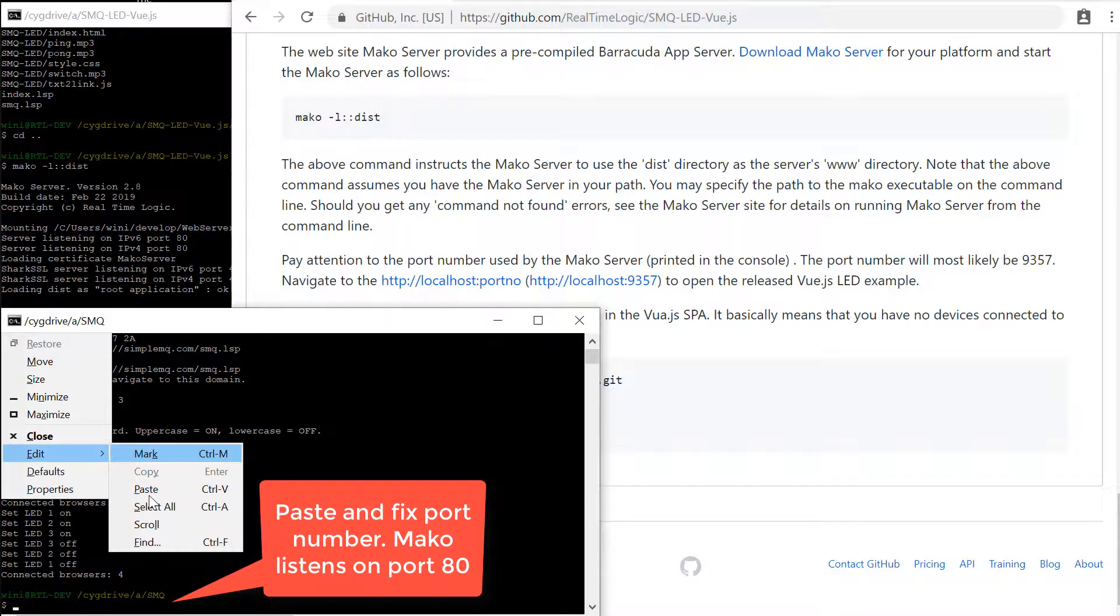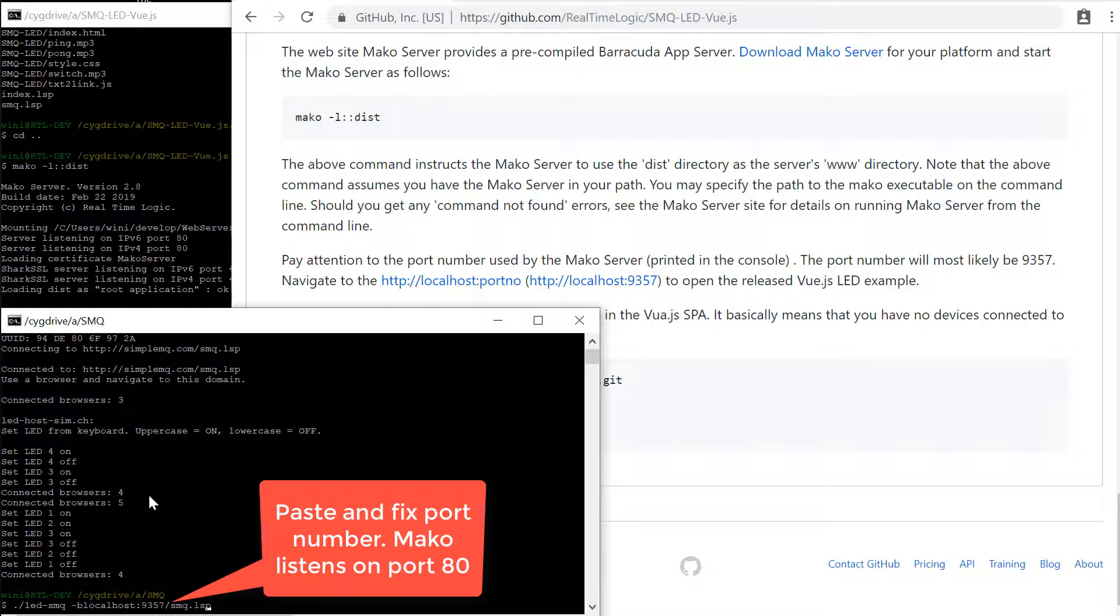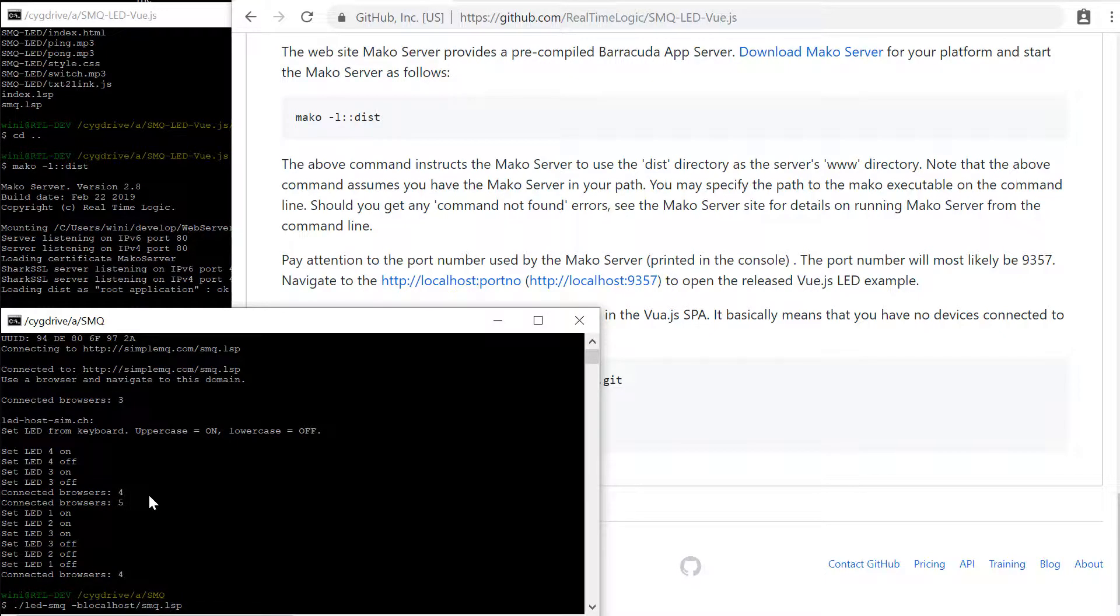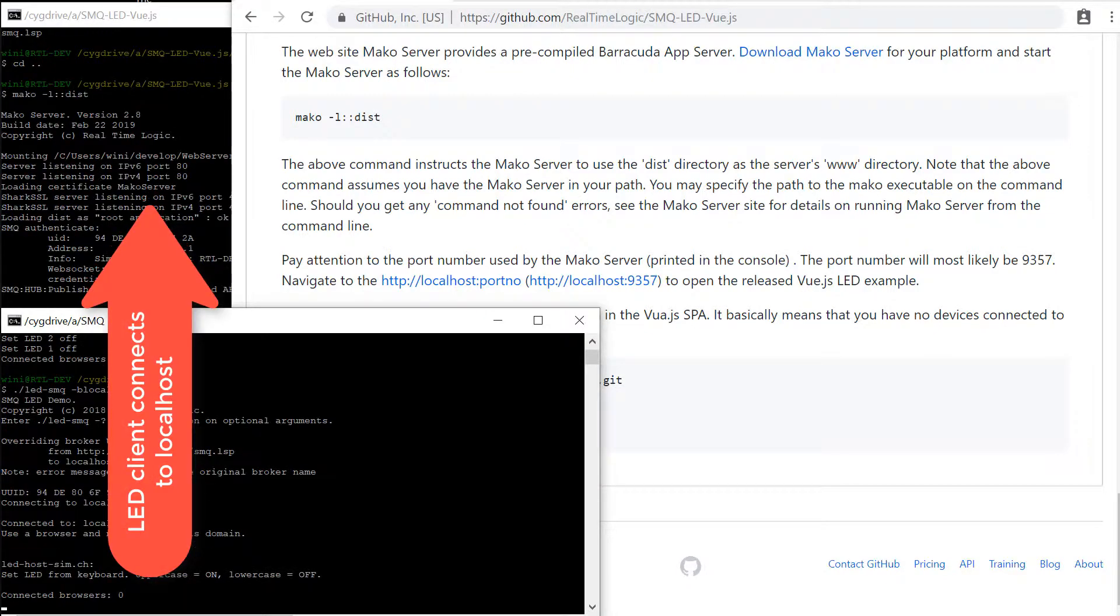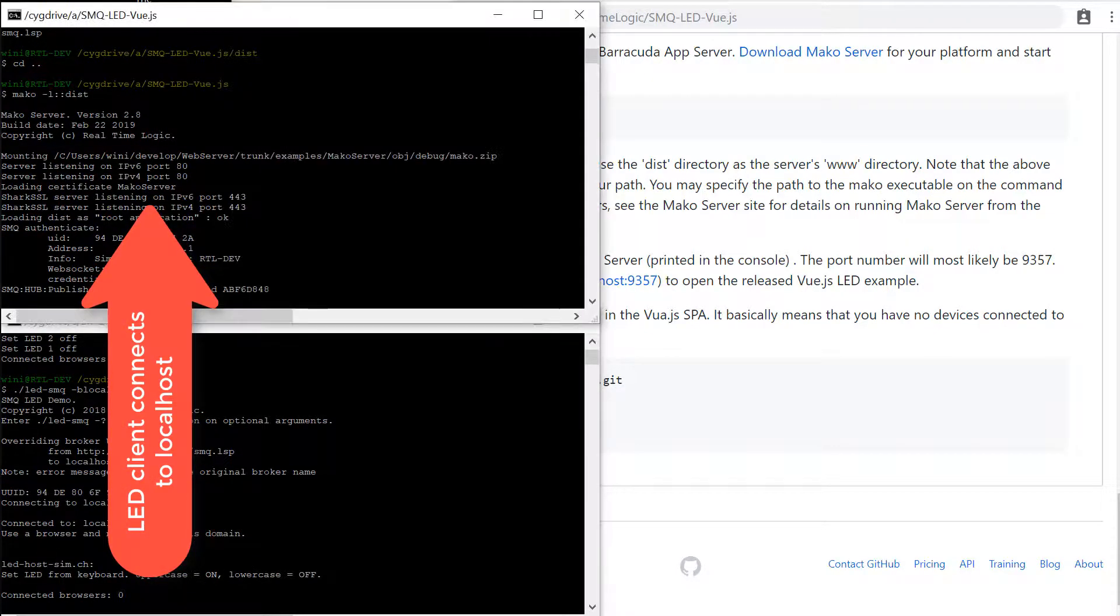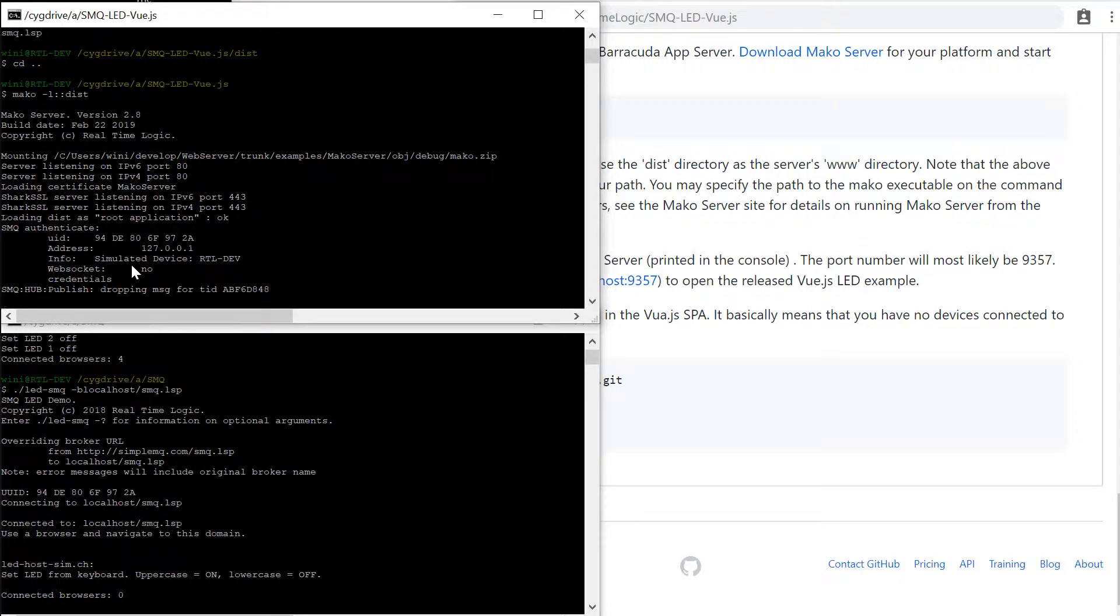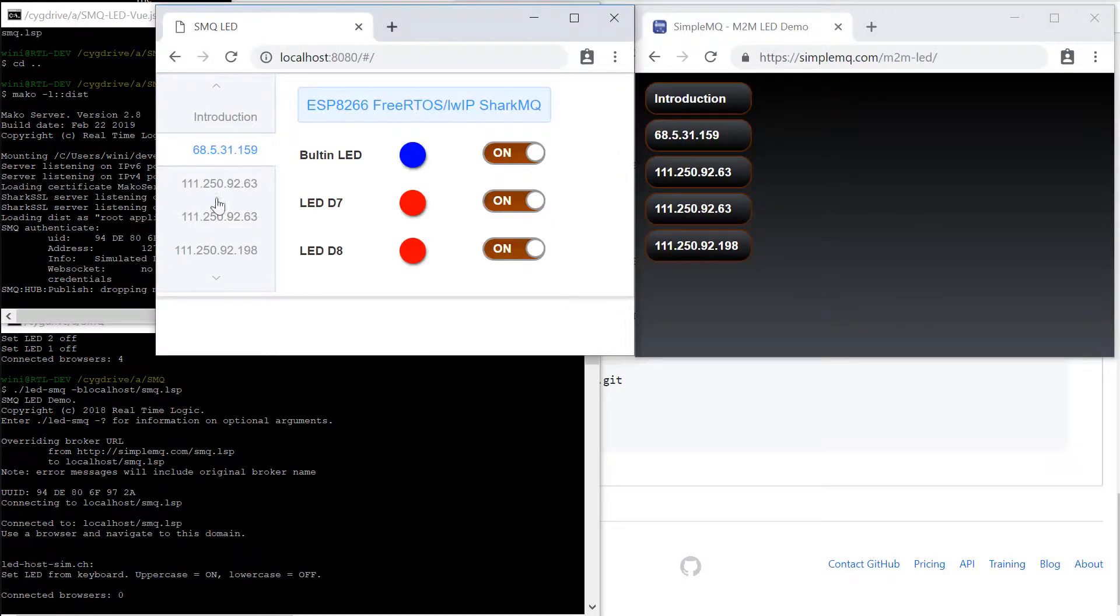We can now instruct the SMQLEDC client to connect to the local server instead of connecting to simplemq.com. The SMQLEDC client now connects to the local server.